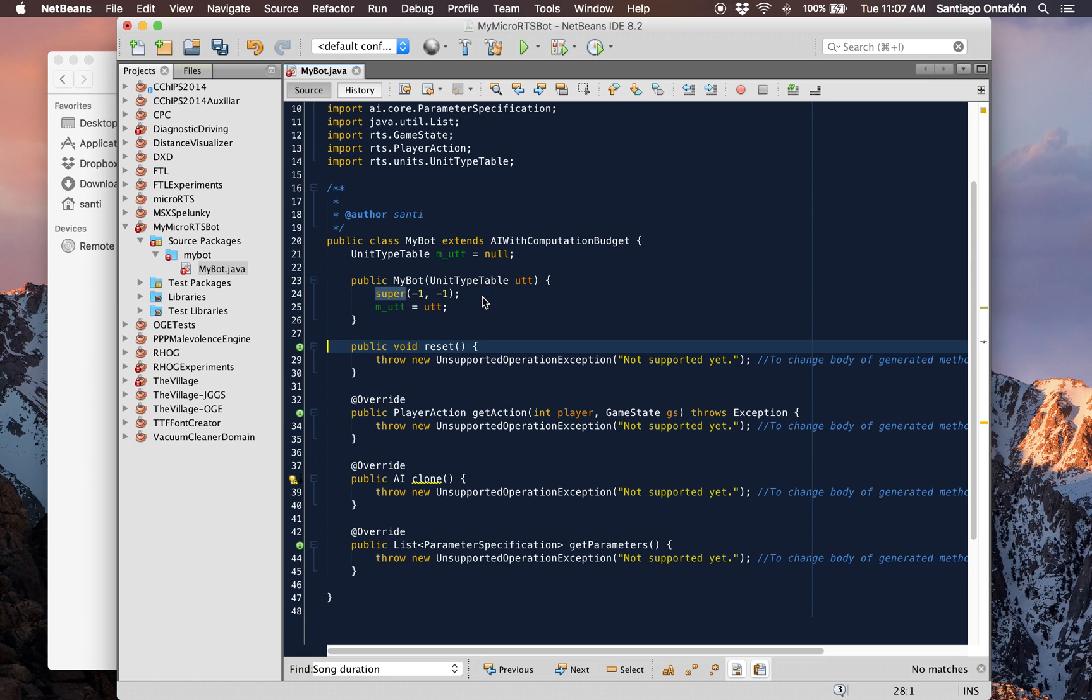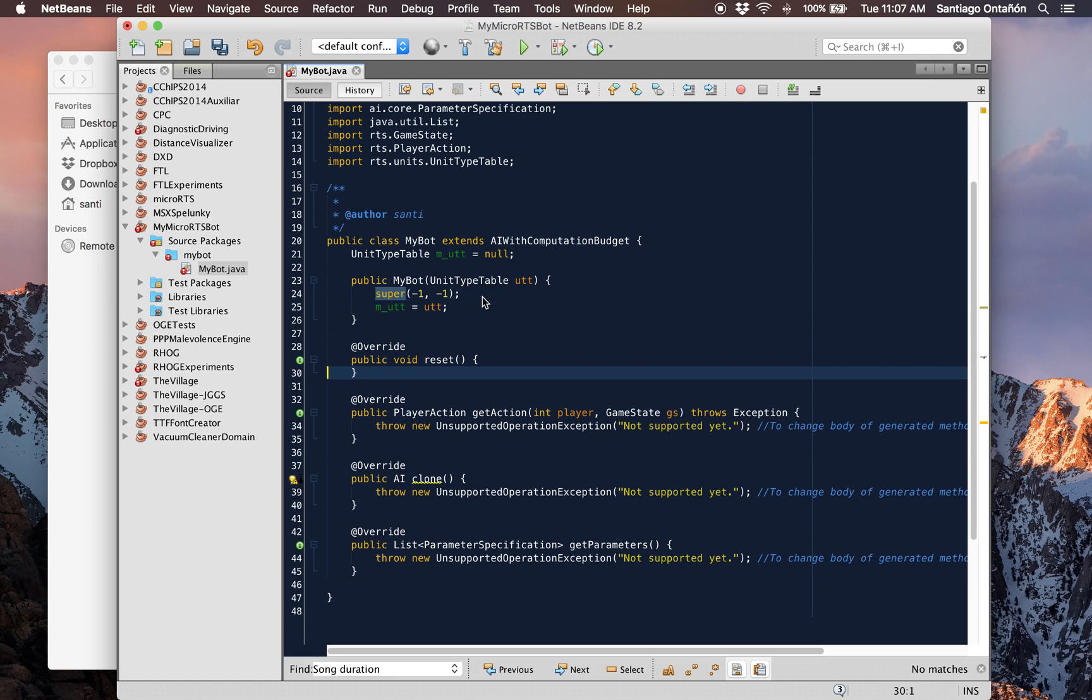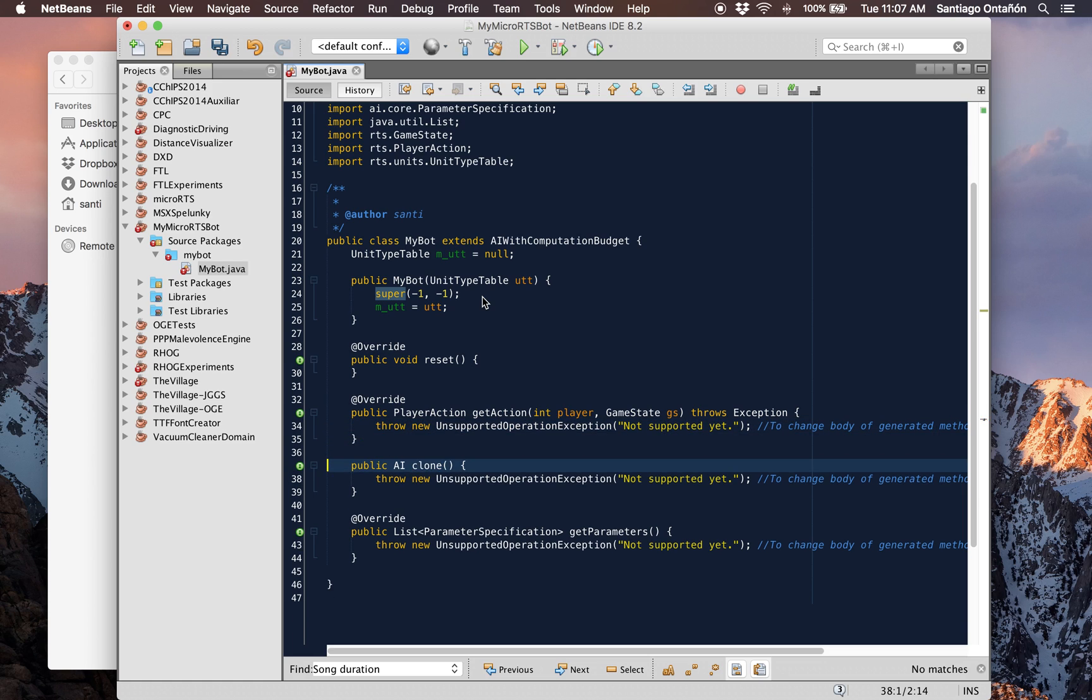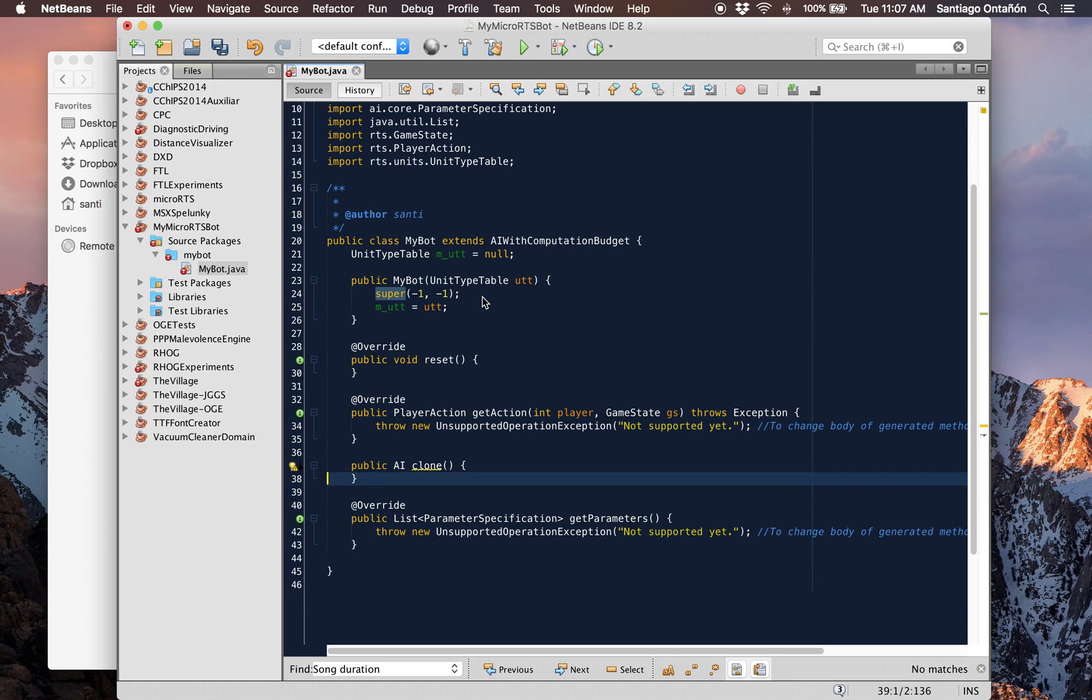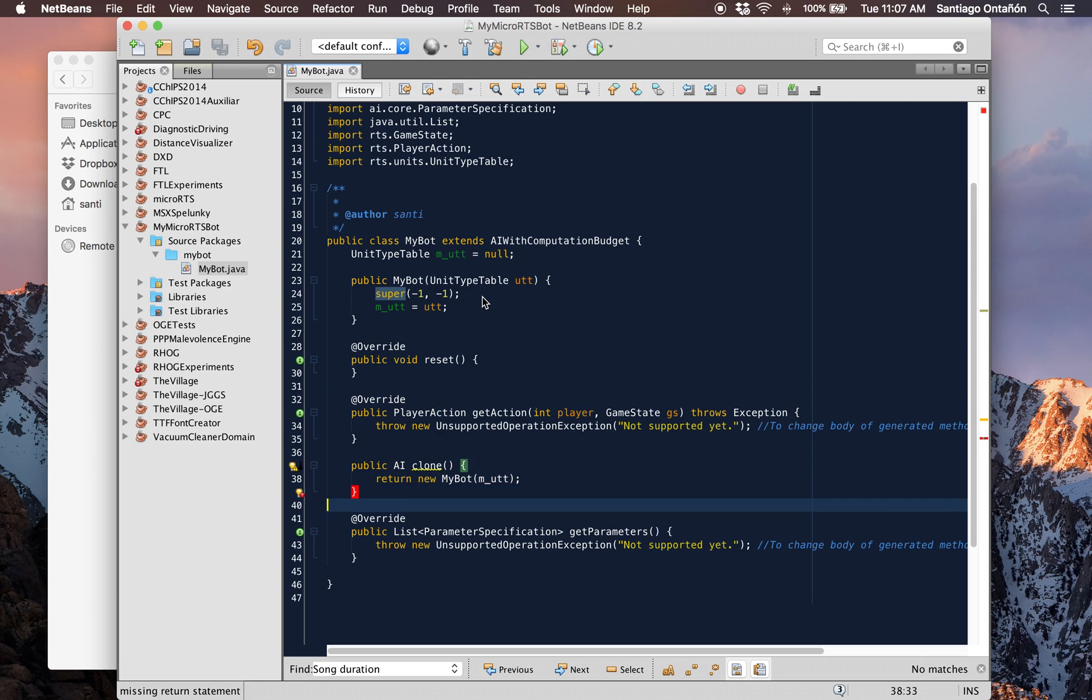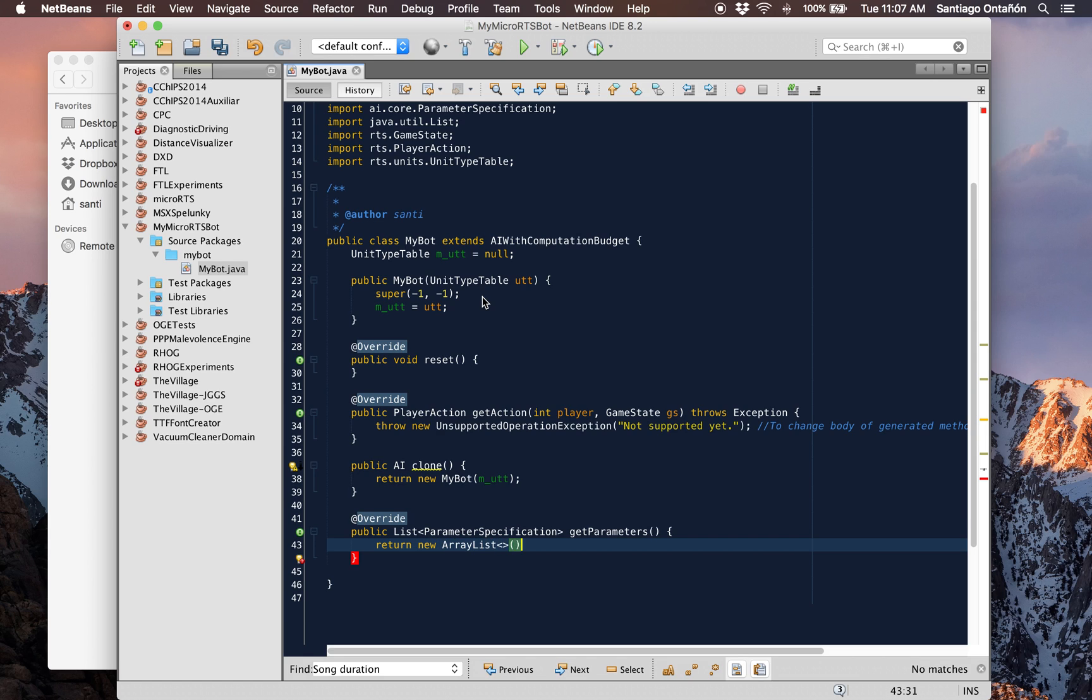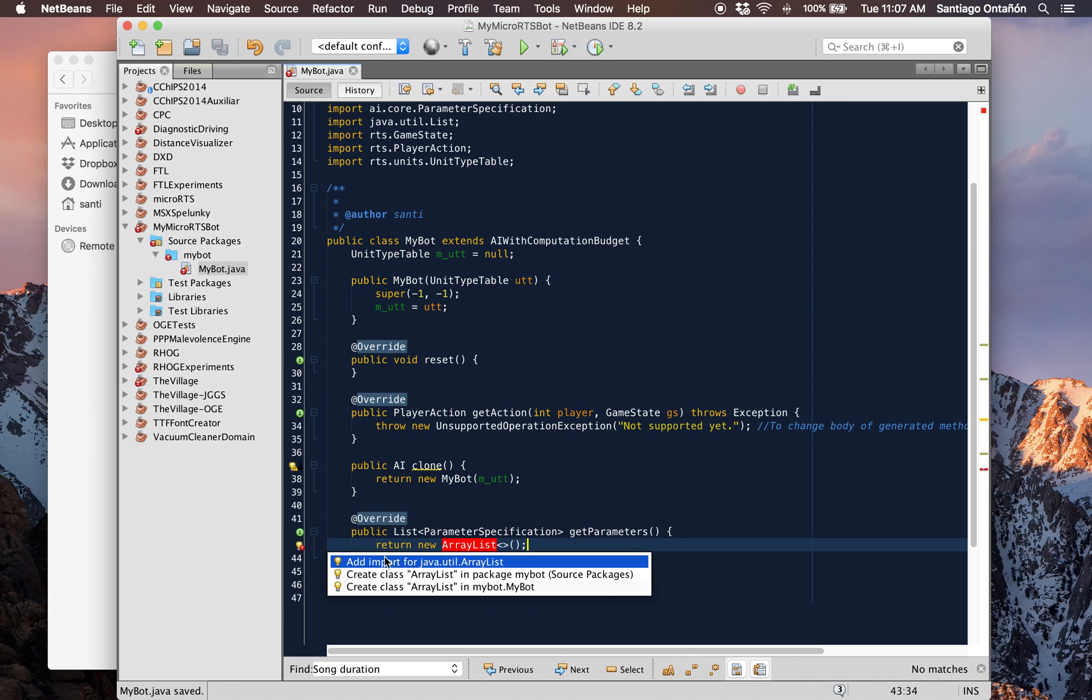In the reset function we don't want to do anything. In the clone function, this is a function that should return a clone of my AI. So we can just return a new MyBot with this UnitTypeTable. So we have the clone function already. This AI for now doesn't have any parameters. So we just return a new list for example. And we can have it imported.